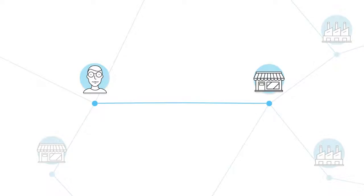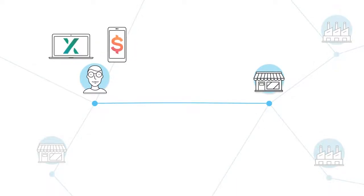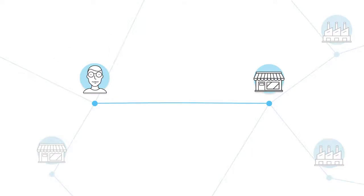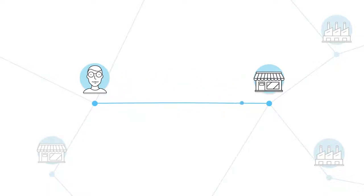On the Rate 3 network, buyers use our existing products, Rate X and Rate S, to pay for goods, much like how it is done today. But instead of going through different intermediaries, transactions go straight from the buyer to the seller and vice versa. No one else in between but the network.